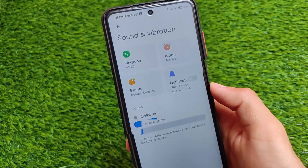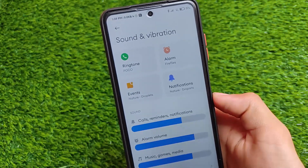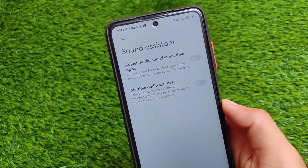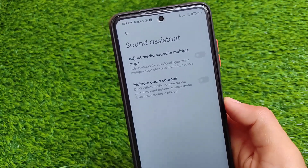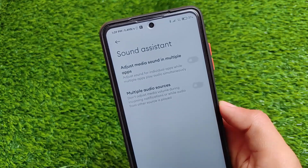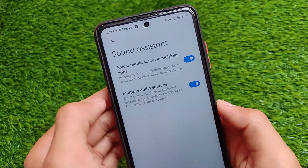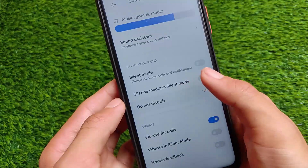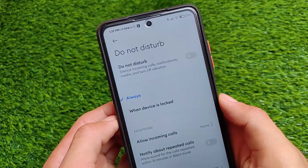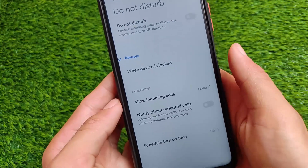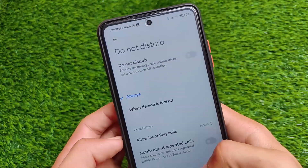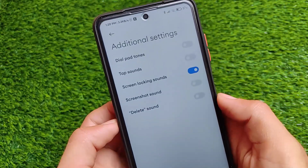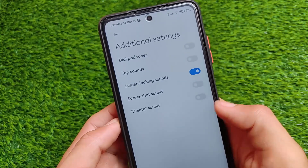Sound and vibration includes an interesting UI with the sound assistant, a very interesting feature in Android 11 where you can adjust media sound across multiple apps and audio sources. I've been using this feature on my Redmi Note 8 and Redmi Note 9 Pro and I like it a lot. The new Do Not Disturb menu is also here, though the updated UI from MIUI 12.5 is not present yet.